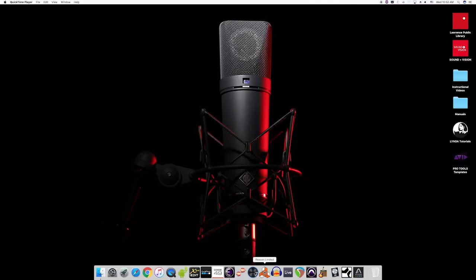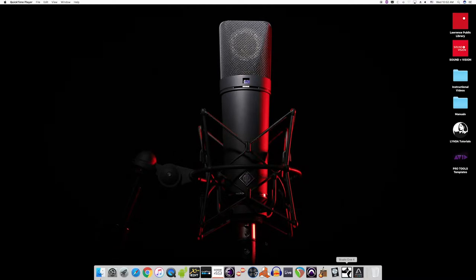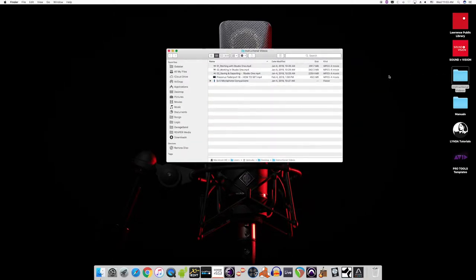If you're already familiar with one of these softwares, then you should be all set. If you're not familiar with audio software at all, then we recommend you start with Persona Studio One since we have these helpful getting started videos located on the desktop and Studio One is available on all of our Sound & Vision computers.